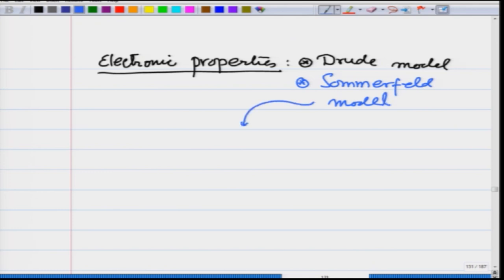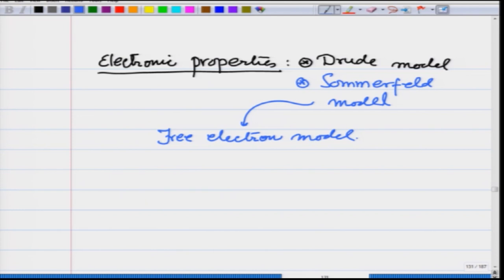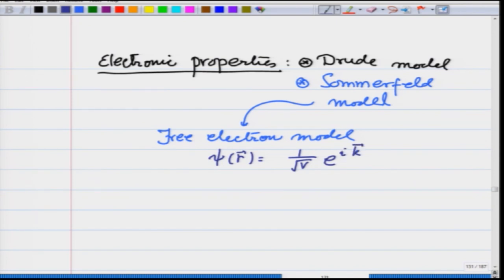This was essentially the free electron model in which the electrons are moving in a homogeneous, constant potential background. Therefore, the wave function for these was (1/√V) e^(ik·r), with periodic boundary conditions over the volume V.